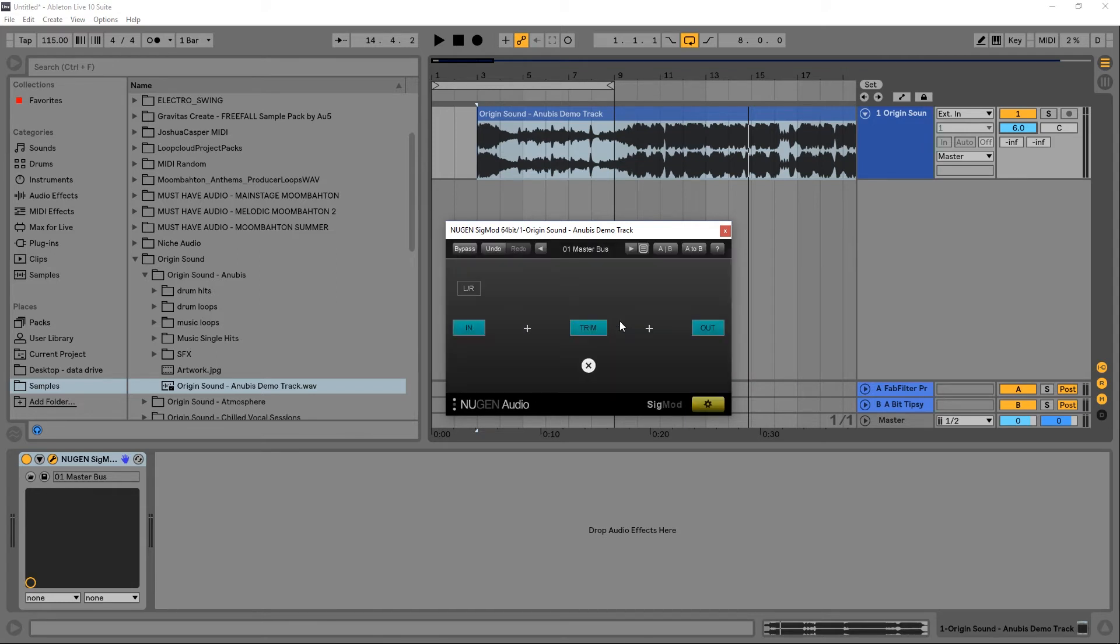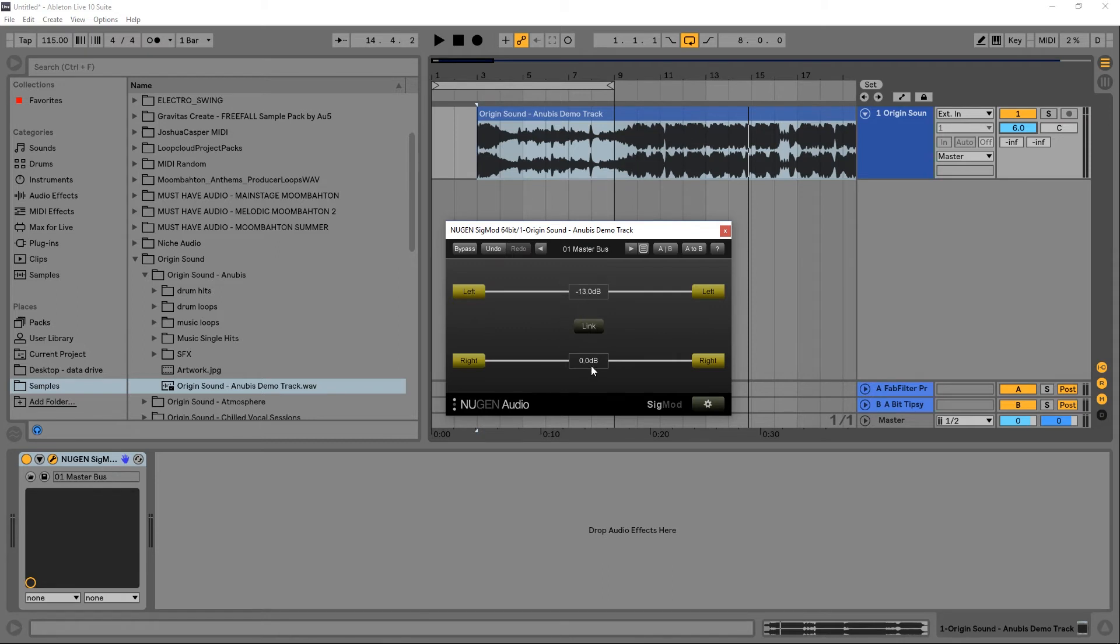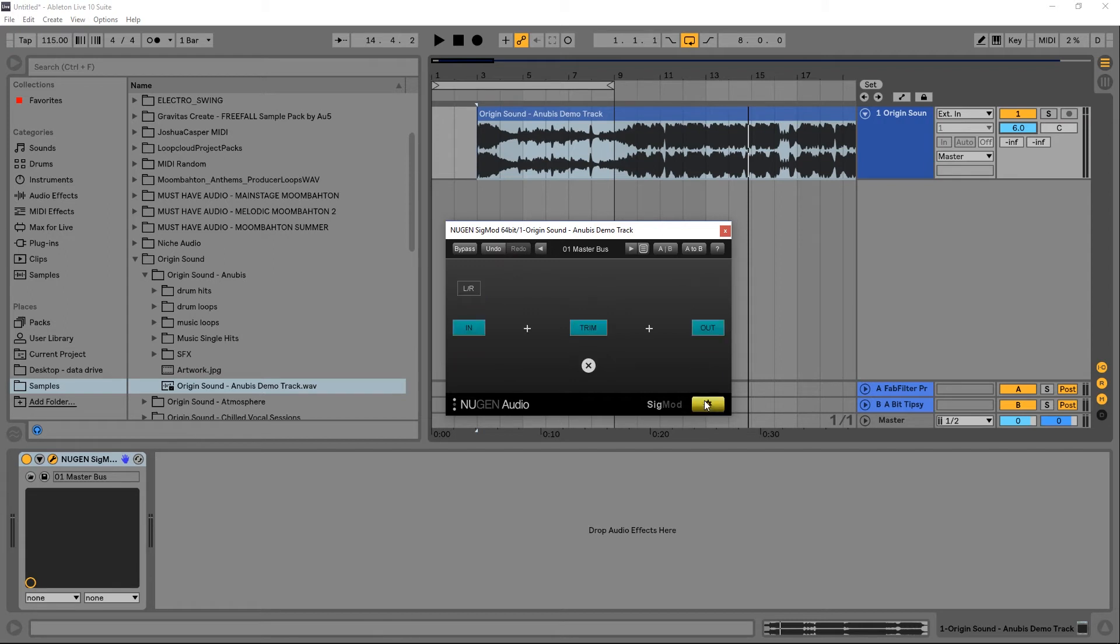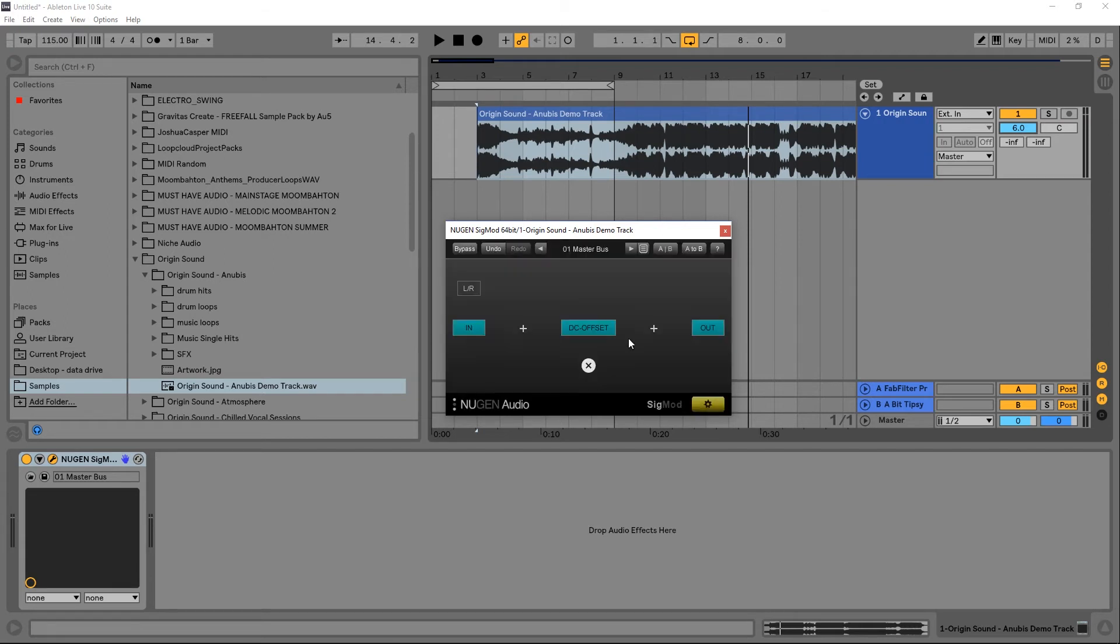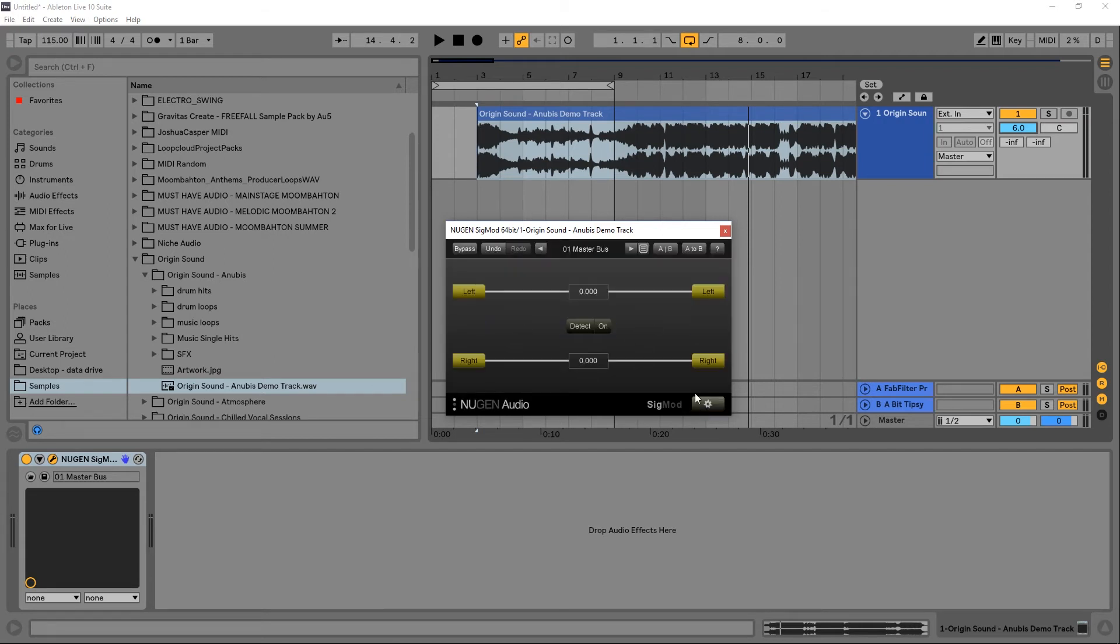And let's just check out the trim. This is just a trim for the left or the right and it can go up to plus 20 dB or negative 70, so effectively mute at that point I believe. And you can link them together if you wanted to.